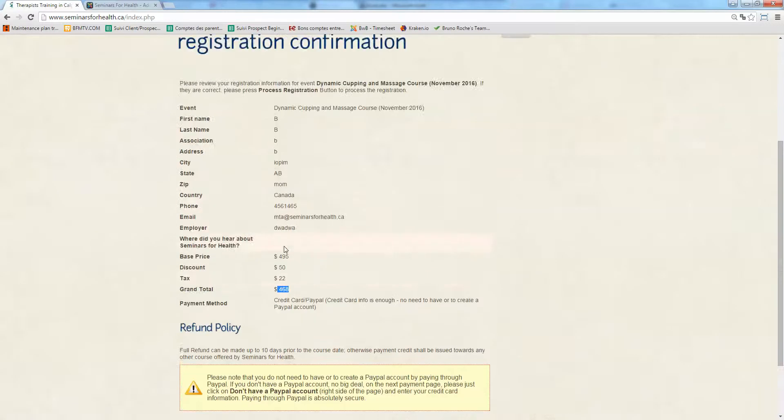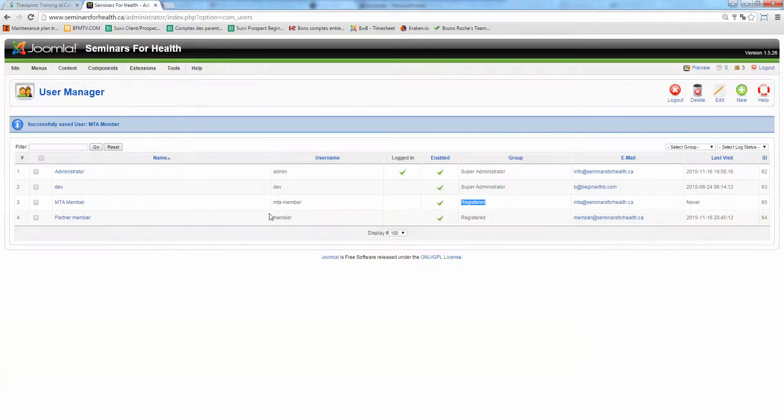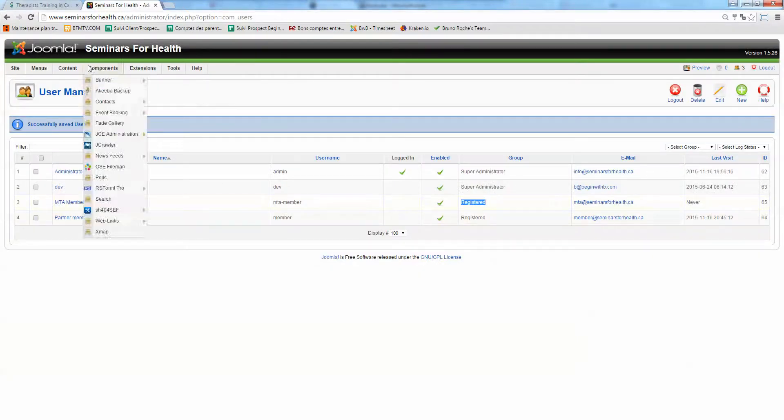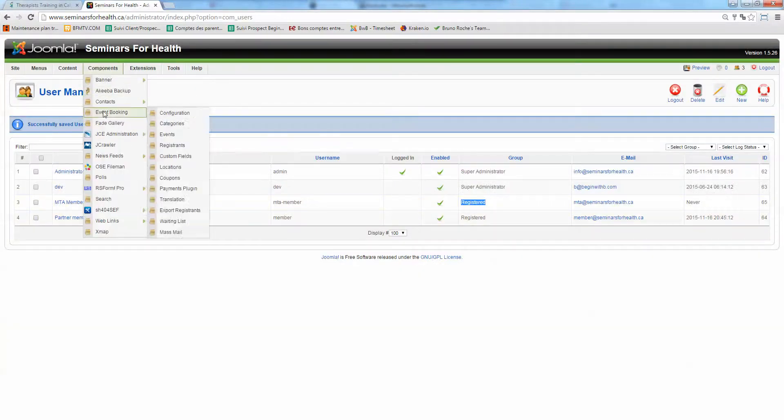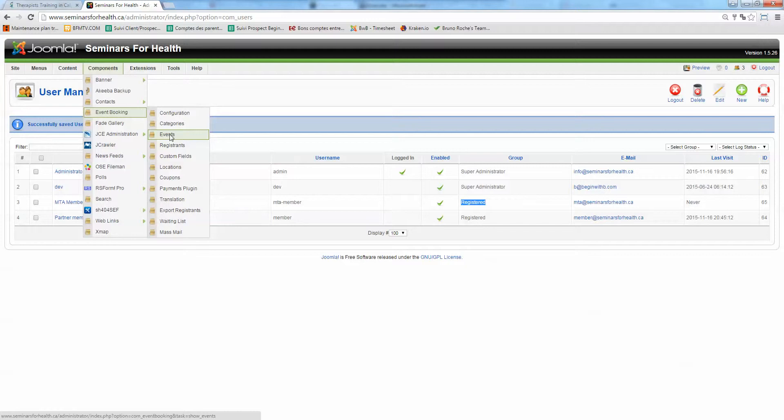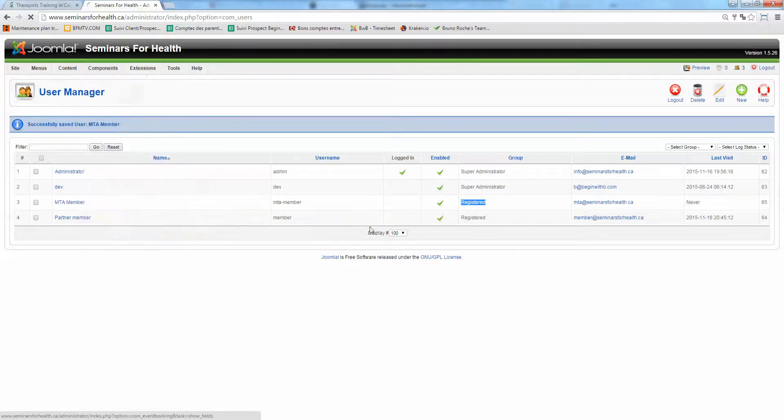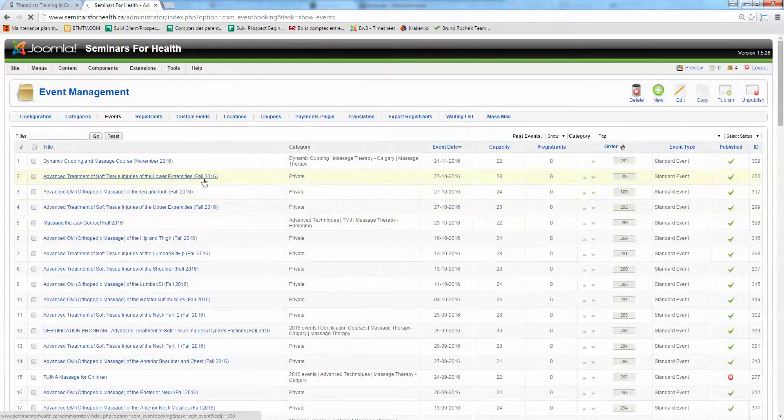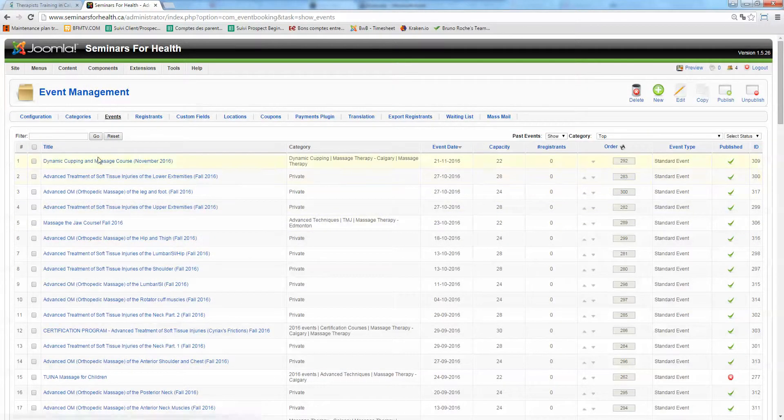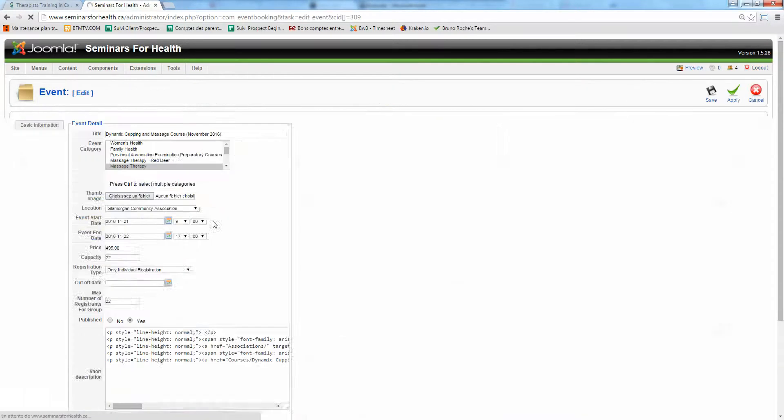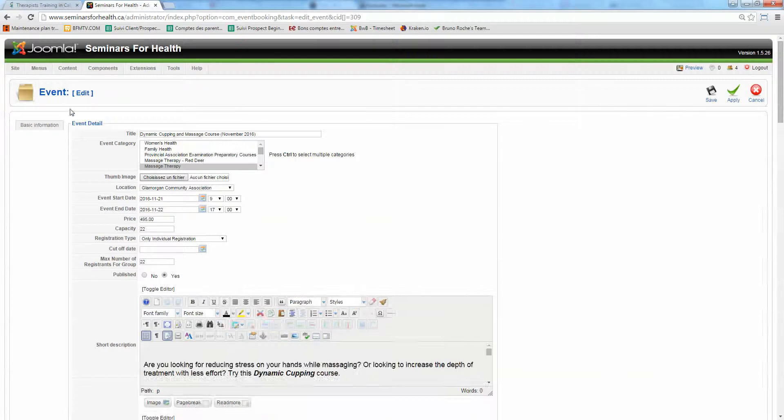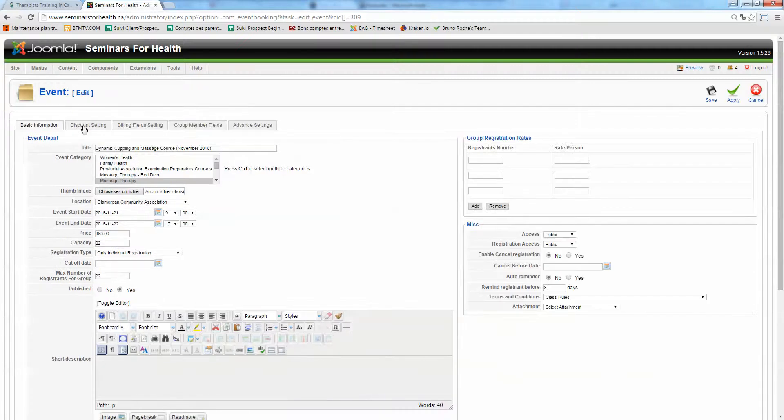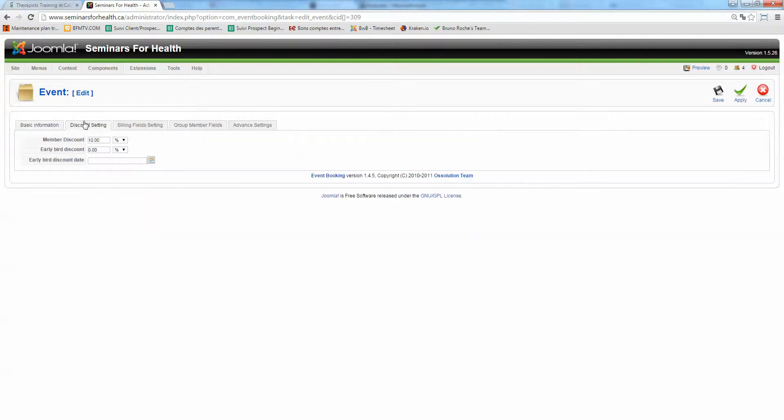So how do I apply this discount? It's very simple. You go in Components, Event Bookings, Events. Here. And you click on this one here. You got a tab called discount setting. And I just put 10% for members.